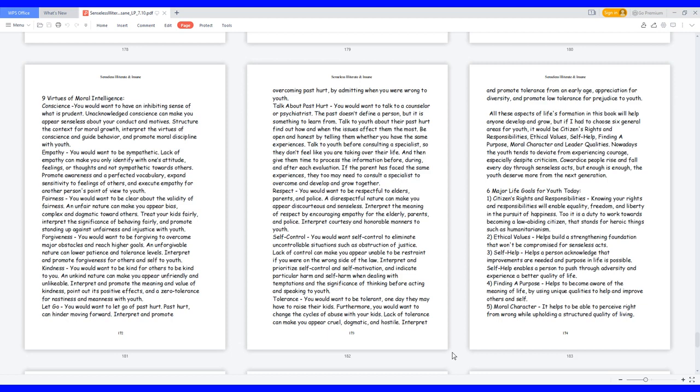Forgiveness: you would want to be forgiving to overcome major obstacles and reach higher goals. An unforgivable nature can lower patience and tolerance levels. Interpret and promote forgiveness for others and self to youth.